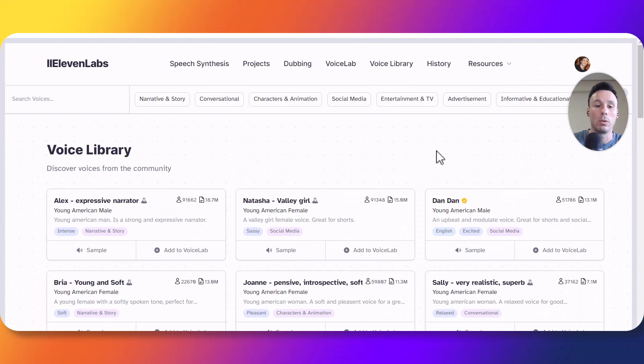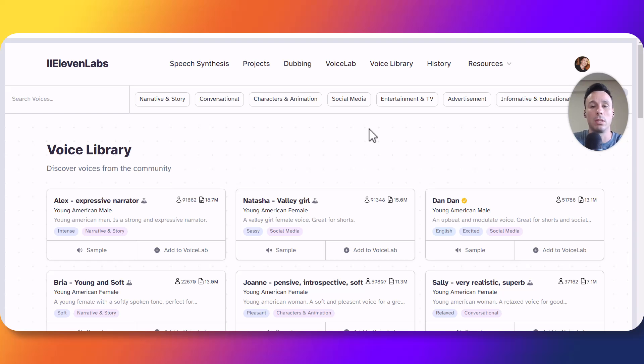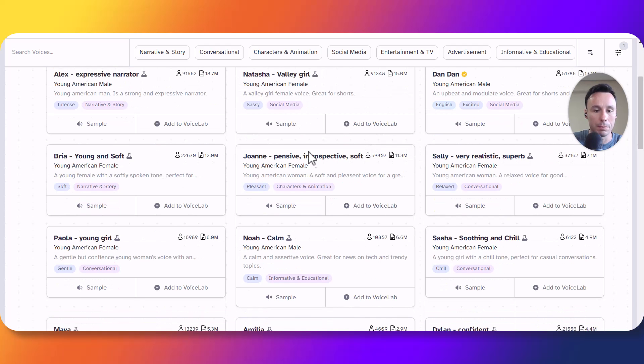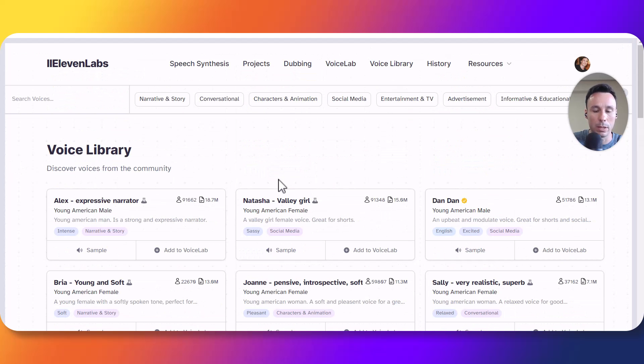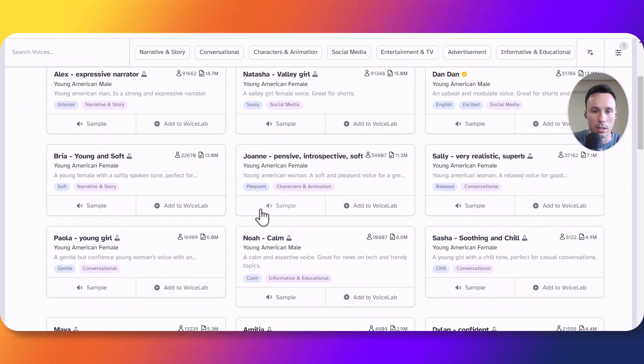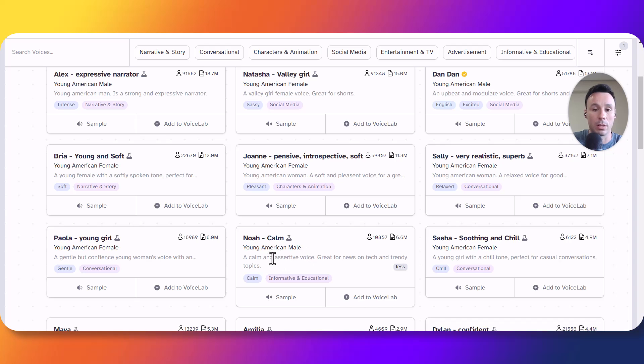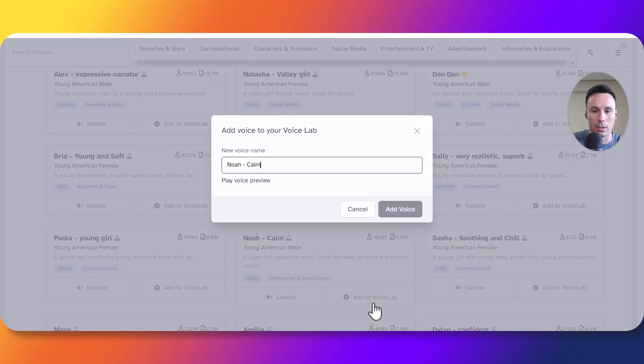Ok so we'll start first with a monotone voice to see if we can get emotion out of it. Let's test Noah. I am in the voice library right now by the way. Let's see what the description says. The calm and assertive voice. Great for news on tech and truly topics. Well my guess is that it's going to be very tough for us to get emotion out of a voice that has been tagged with calm. But let's try it. Let's add it to the voice lab.